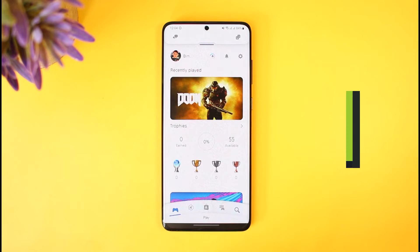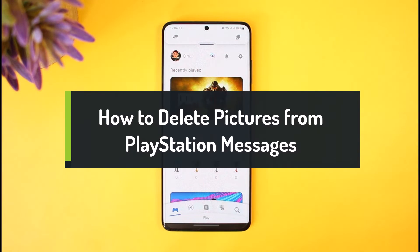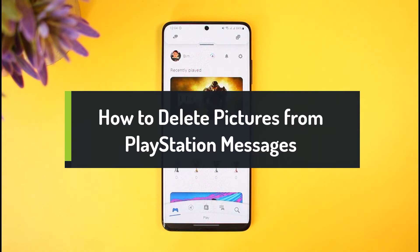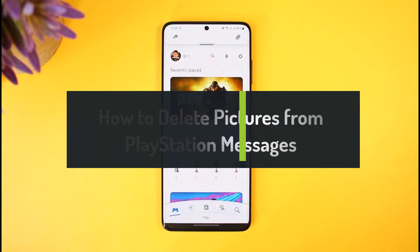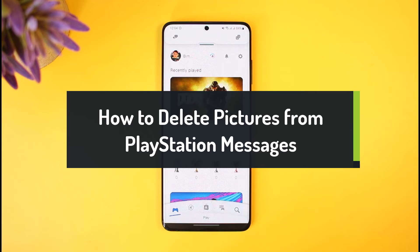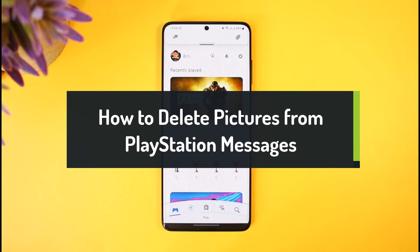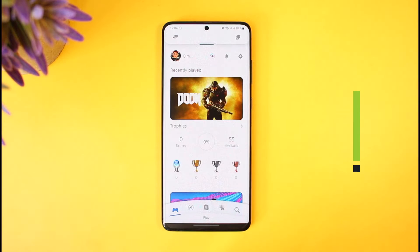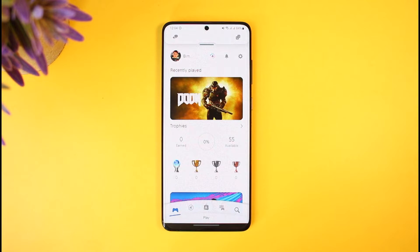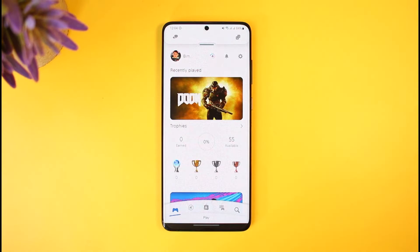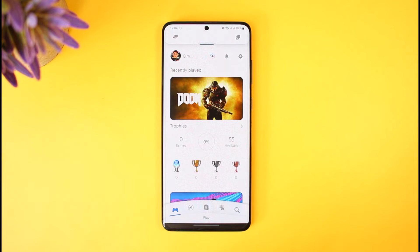Hey everyone, welcome back to our channel How to Gig. In today's video I'll show you how you can delete pictures from PlayStation messages, so you simply want to make sure to watch this video till the end in order to delete pictures from PlayStation messages.